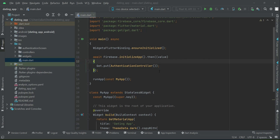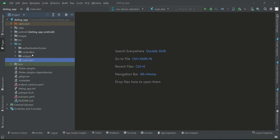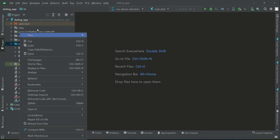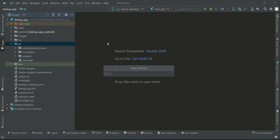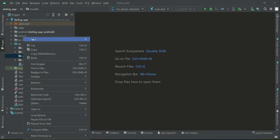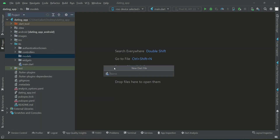Hello guys, welcome back. In this section we are going to allow the user to register, that is to create a brand new account. For that purpose we will need a model class in order to handle the user data in JSON formats. So right-click on lib, we will create a new folder by the name models, then right-click on models, new file.